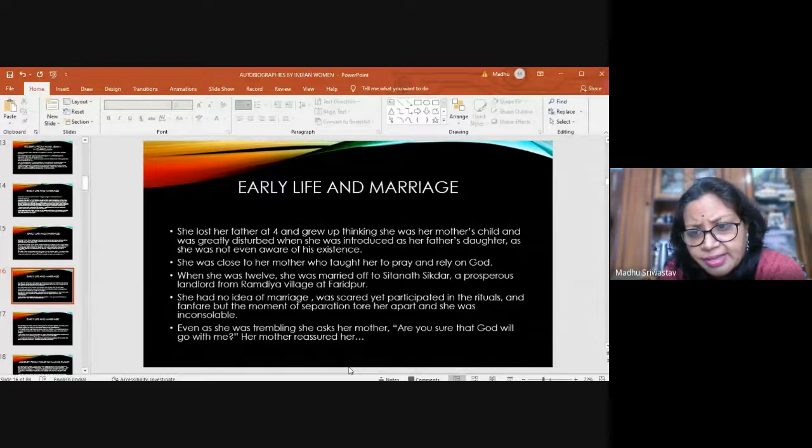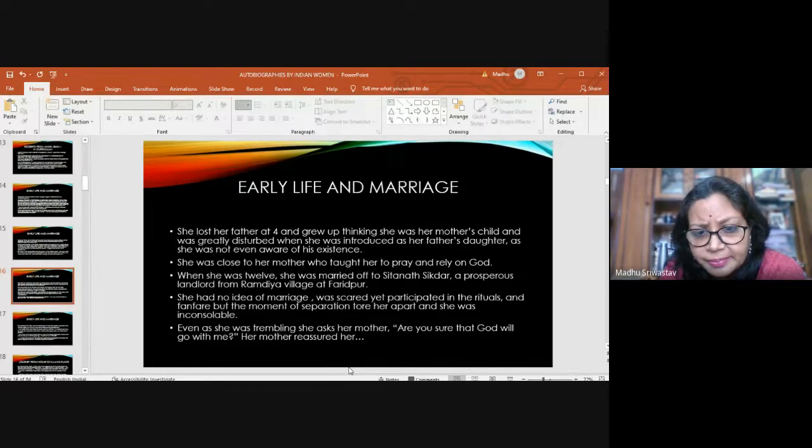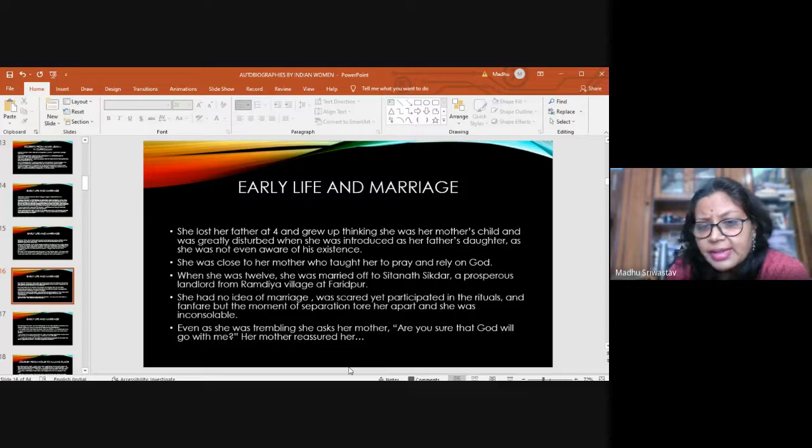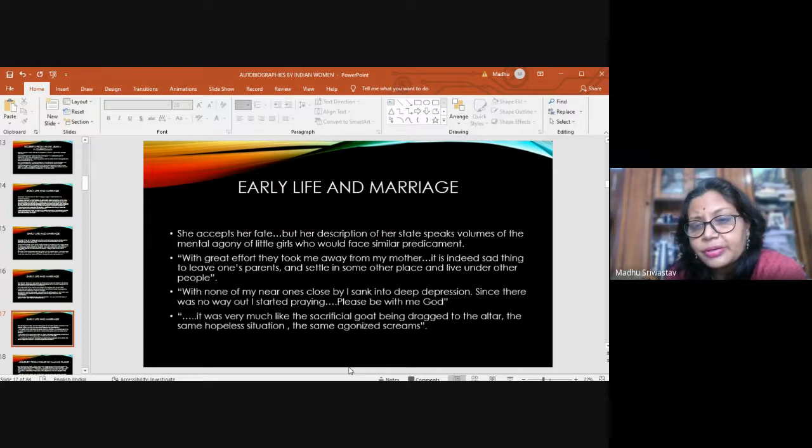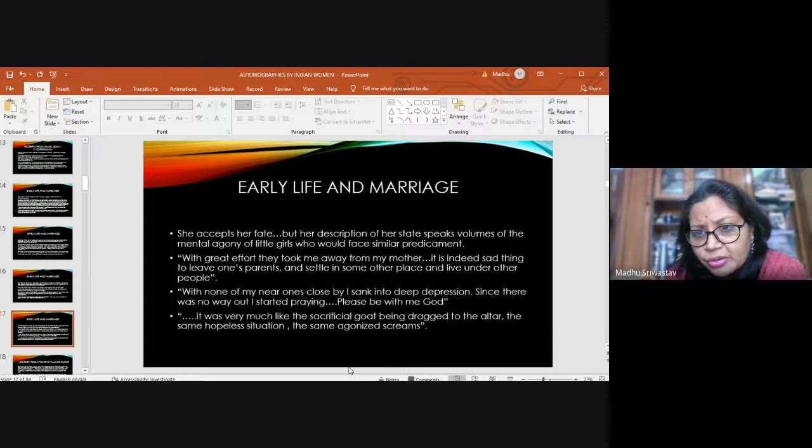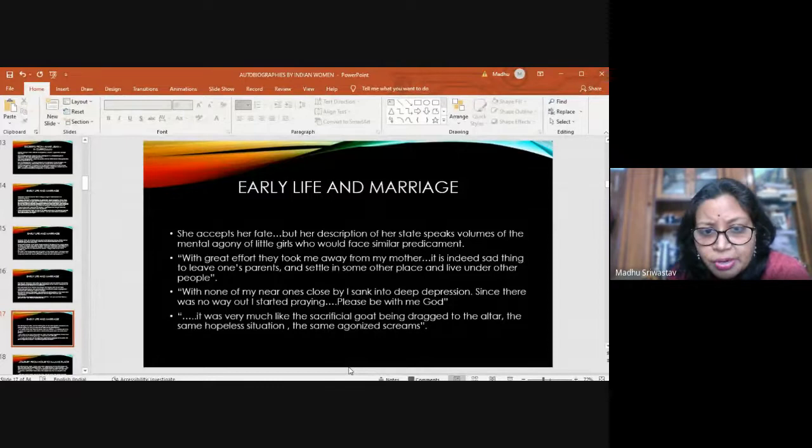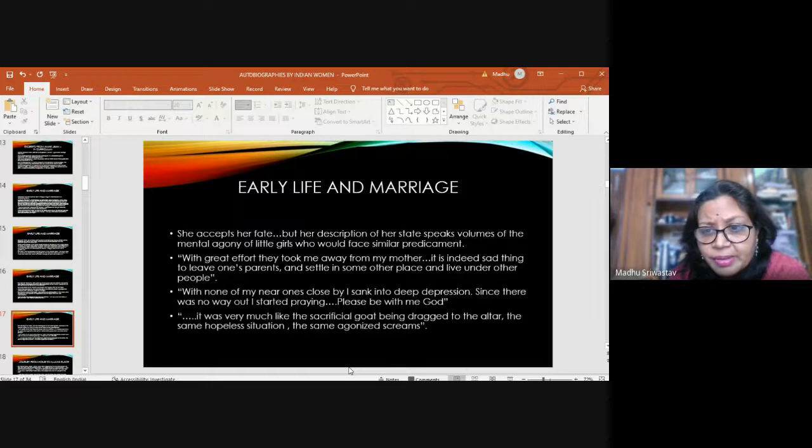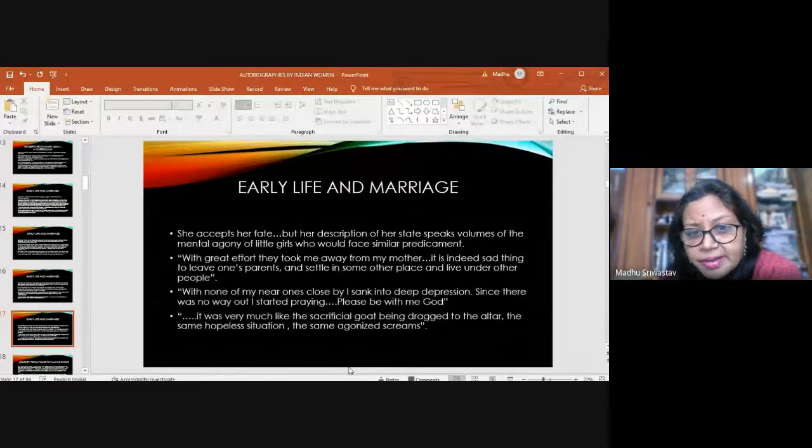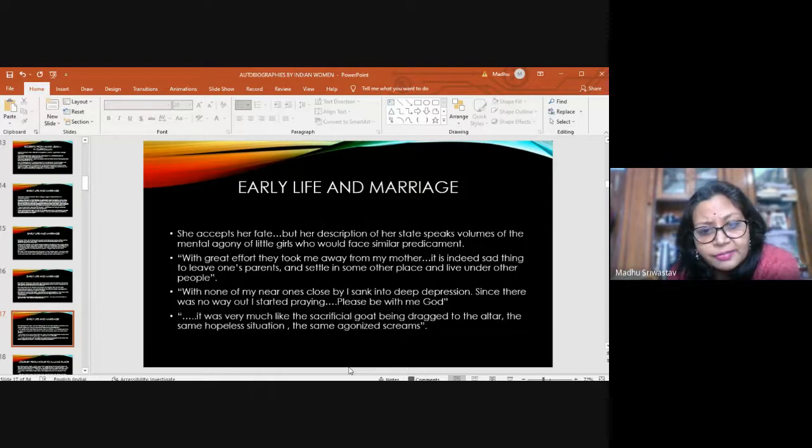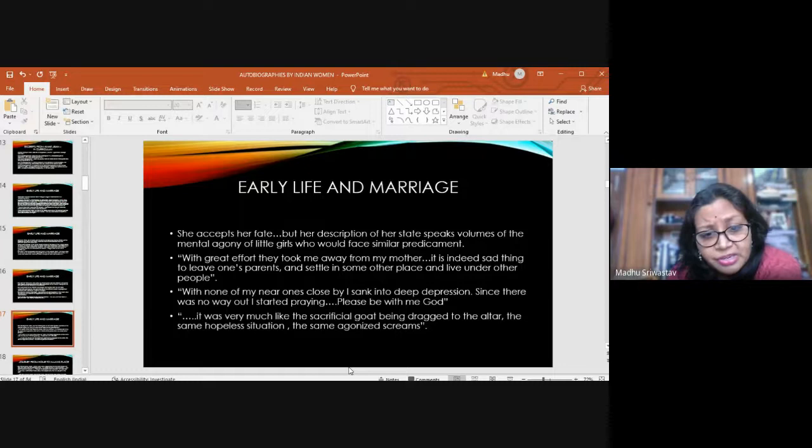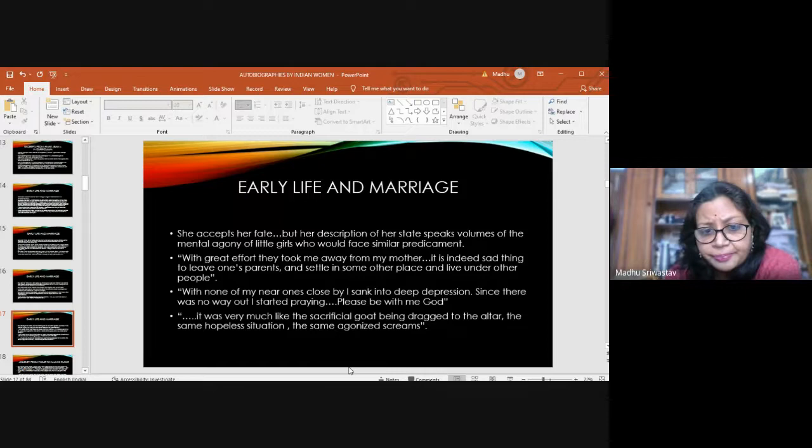She had no idea of marriage like the other girls of her age. She was very scared. At the moment of separation, she was inconsolable. She asked her mother, are you sure that God will go with me? She is all alone going to live with a family of strangers. She accepts her fate but her description of her state speaks volumes of the mental agony of the little girls of her period. With great effort, they took me away from my mother. It is indeed a sad thing to leave one's parents and settle in some other place and live under other people. With none of my near ones close by, I sank into deep depression. Since there was no way out, I started praying, please be with me, God.